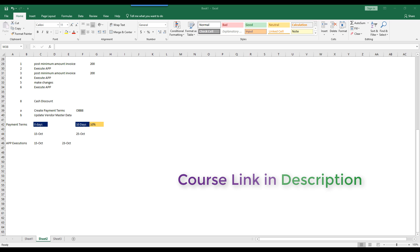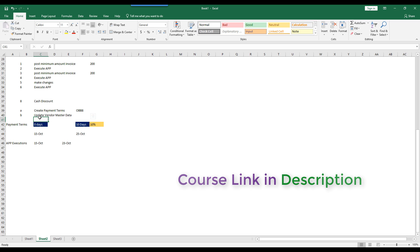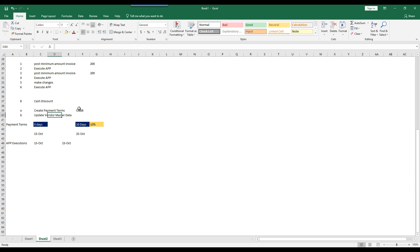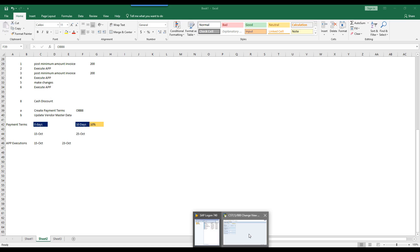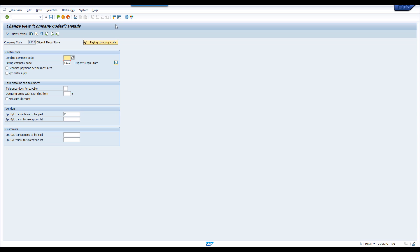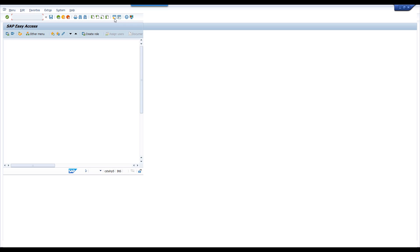This is our scenario: creating new payment terms for 10 days and updating the vendor master with the same payment terms. Then we are going to simulate the scenario and understand what is the new concept in cash discount. Now go to OBB8 and create new payment terms.